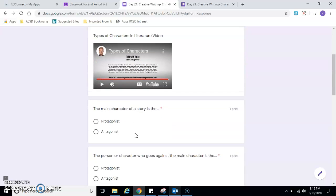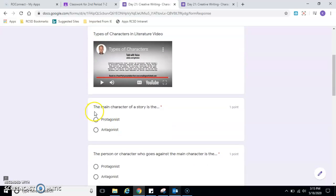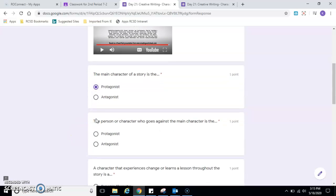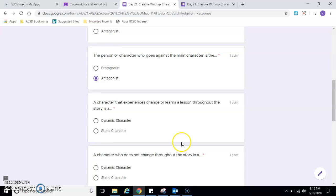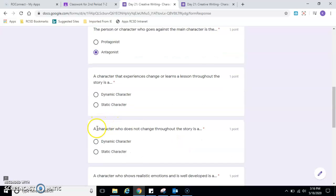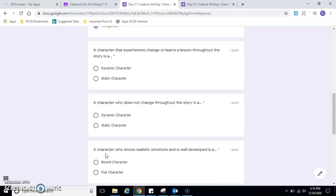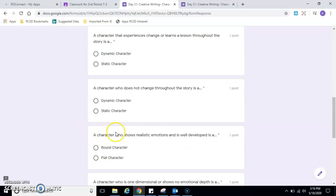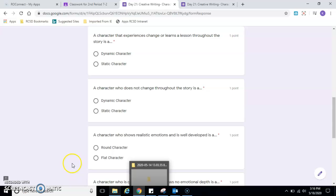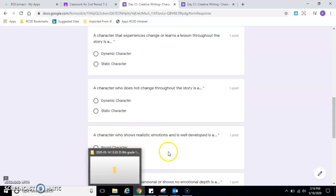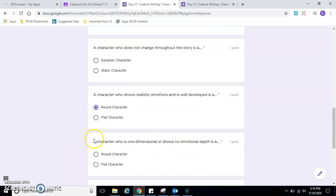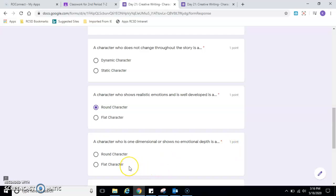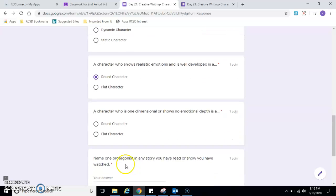Okay, so the main character of a story is, that's right, a protagonist. The person or character who goes against the main character is the antagonist. The character that experiences change or learns a lesson throughout the story is a dynamic character. A character who does not change throughout a story is static—they're stuck. A character who shows realistic emotion and is well-developed is a round character. A character who is one-dimensional and shows no depth is a flat character.